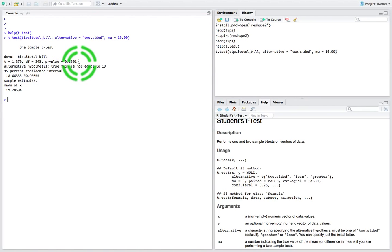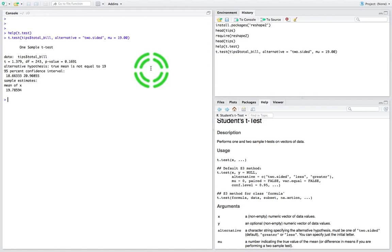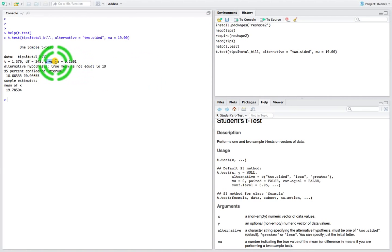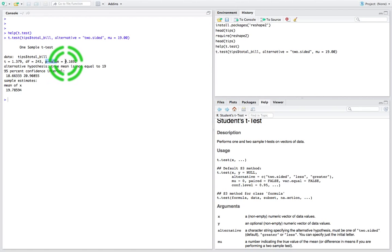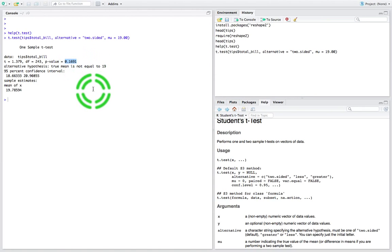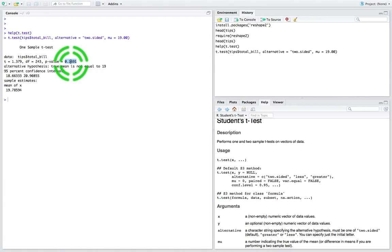The rhyme goes: if the p is low, the null must go. If the reported p-value is less than the significance level — we typically set that at the 5% significance level, alpha = 0.05 — there's evidence in favor of the alternative hypothesis. In this case, there's no evidence in favor of the alternative because our p-value of 0.1691 is greater than 0.05, so there's no evidence to reject the null.